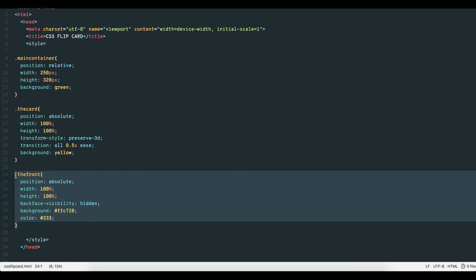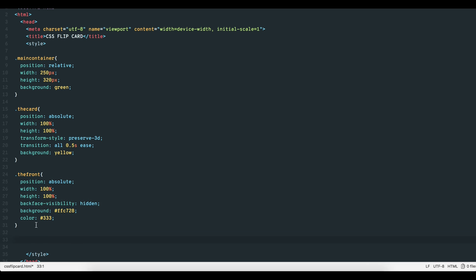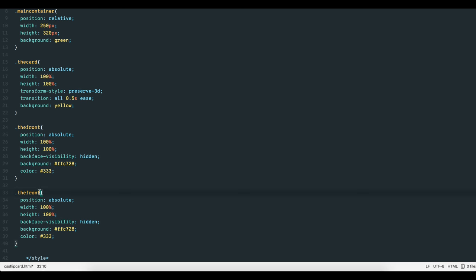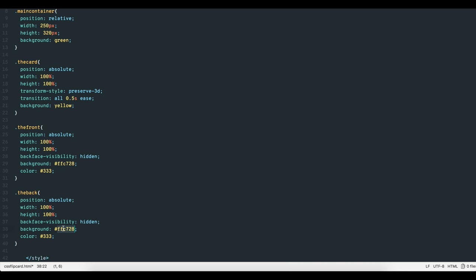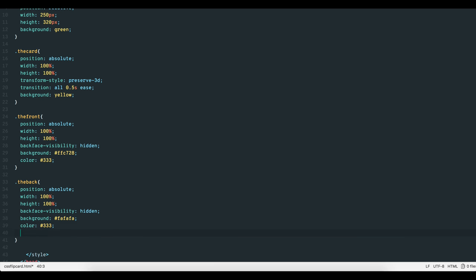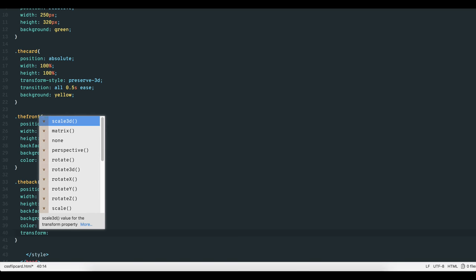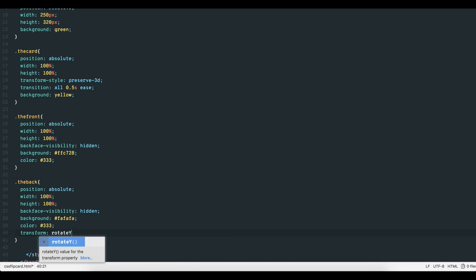Fourth, let's copy and paste the front element and rename it TheBack, since both elements are almost identical and only a few properties need changing. In fact, the only difference is to add a transform rotateY 180 degrees property-value pair to the back element.